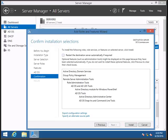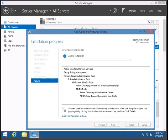Select the option to restart destination automatically if required, then click Install. This will add the Active Directory Domain Services feature — ADDS — to the Windows 2012 domain controller. Wait for the installation to complete.